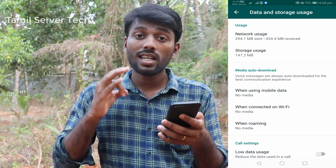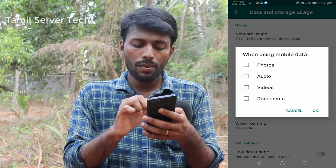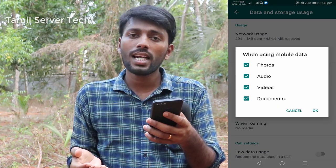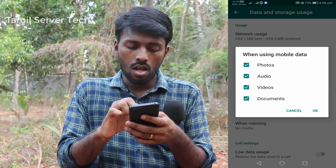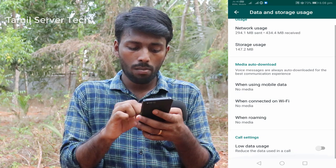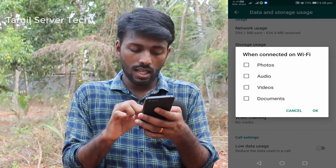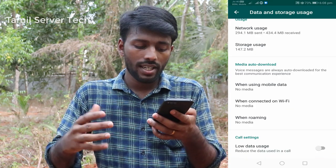You can find the Media Auto Download option. Everything should be unmarked — select everything so that auto-download of photos and videos is disabled. Uncheck all of them.